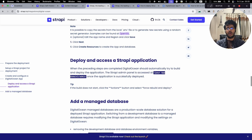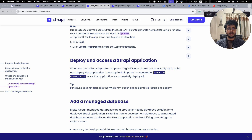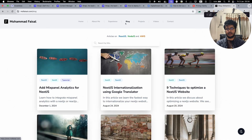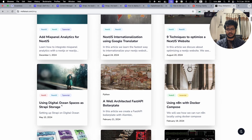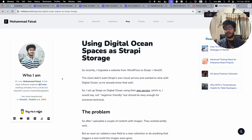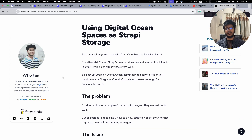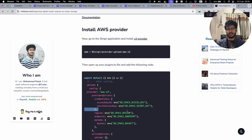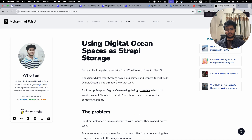Everything is basically taken care of for you on the DigitalOcean App Platform. The one additional step is adding the storage option. If you want to upload images to your Strapi CMS, those images will be erased every time you do a new deployment, so for storage you have to use DigitalOcean Spaces. I've written an article on this — you can do it with any S3-compatible service, but that's a separate topic not covered in this video.